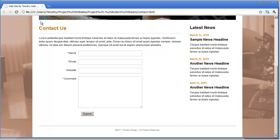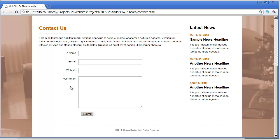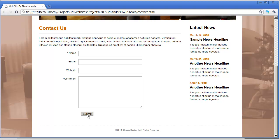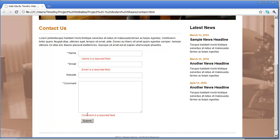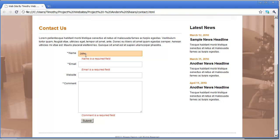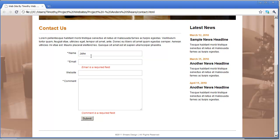In this case, name, email, and comment are going to be required values. If the user submits the form without entering any information into those fields, you can see we get an error. If I go ahead and enter a value into that field and submit it, you can see the error went away for that one, but it's still there for email and message.